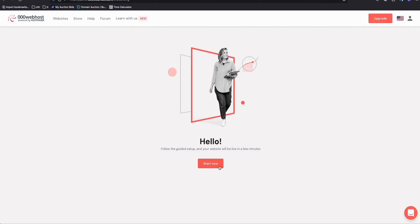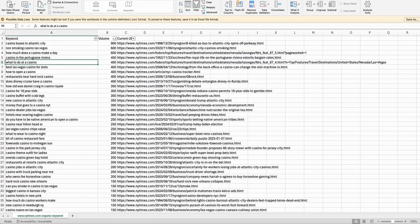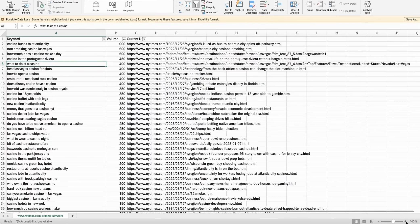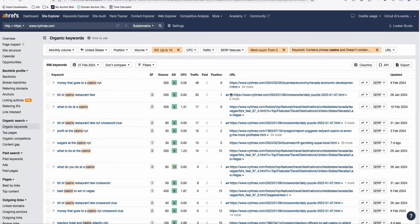You can also use other cheap domains like dot-xyz or dot-shop for testing, and later upgrade to dot-com. Sign up for a new account, click 'Start Now', and put your temporary domain name. The articles I'll be putting here are all about casino, and the keywords have been extracted from Ahrefs using low-competition keywords.